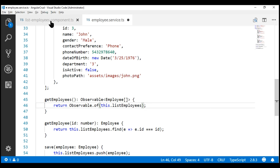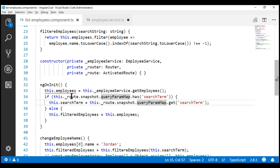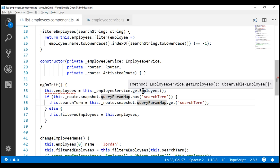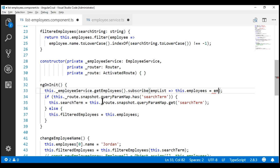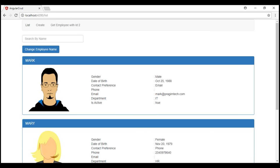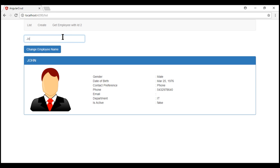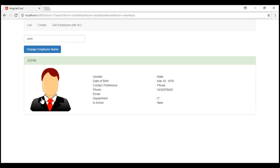Now if we take a look at the list employees component where we are consuming the `getEmployees` method, notice we have an error. That's because `getEmployees` is now returning an observable, so we need to subscribe to it using the `subscribe` method. When the observable completes, we'll get the employee list back, so let's call the parameter `employeeList` and assign it to the `employees` property: `this.employees = employeeList`. Let's save all our changes and take a quick look at the browser. We navigate to the create route, then back to the list route, and we see the full list of employees. Let's search for a specific employee, view his details, go back — the search term is retained and the list is filtered. Everything seems to be working fine.